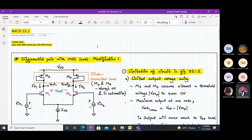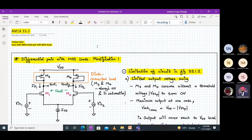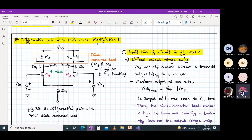Welcome to AVLSI lecture number 33 part 2. Today we will be discussing the issue with the differential pair with MOS loads and its modification. Last time we discussed the differential pair with PMOS diode-connected load and PMOS current source load.